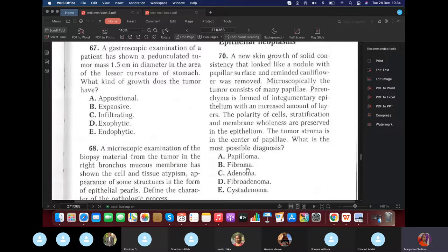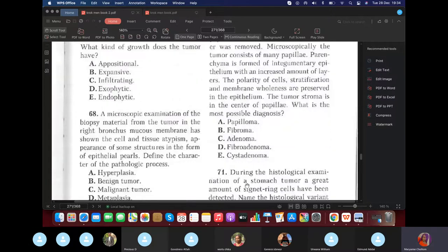Why not fibroma? Because fibroma involves fibrous tissue. Adenoma involves a glandular structure. Fibroadenoma involves both fibrous and glandular benign components. That's why the answer is papilloma.